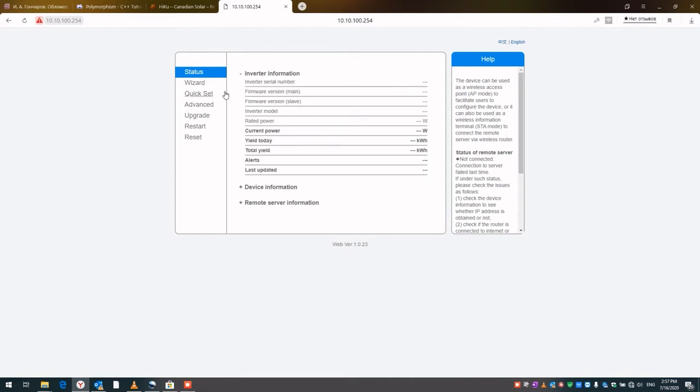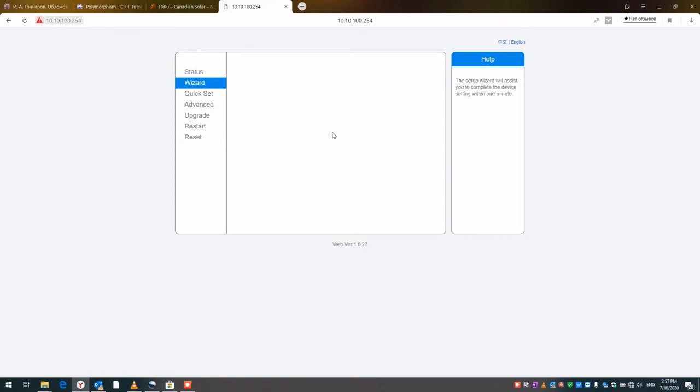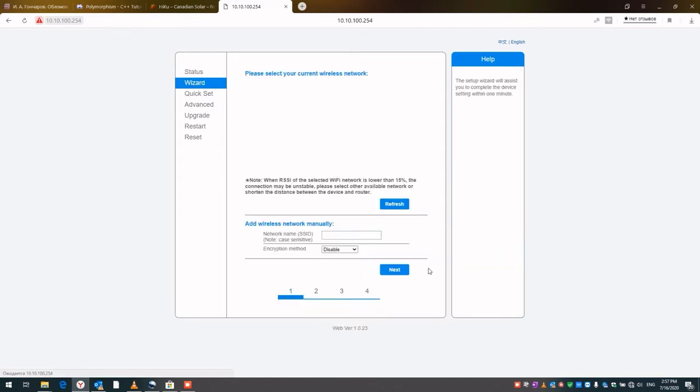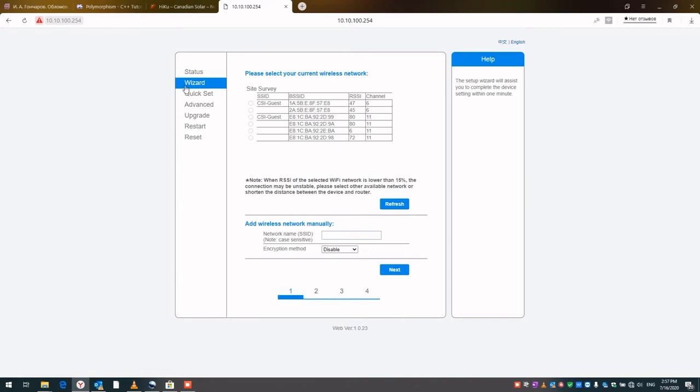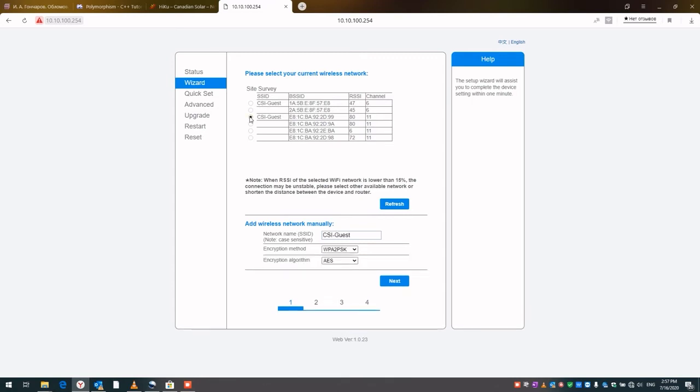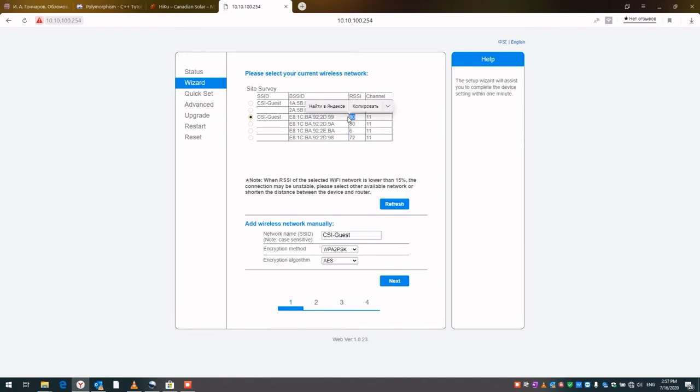Essentially, the Wi-Fi stick needs access to the internet. In order to do this, it needs connection to some Wi-Fi network that you have in the area. The wizard will actually poll to see if there is such network. We can see one, it's called CSI Guest. We can select this one because the signal is pretty strong at 80. And then we click Next.